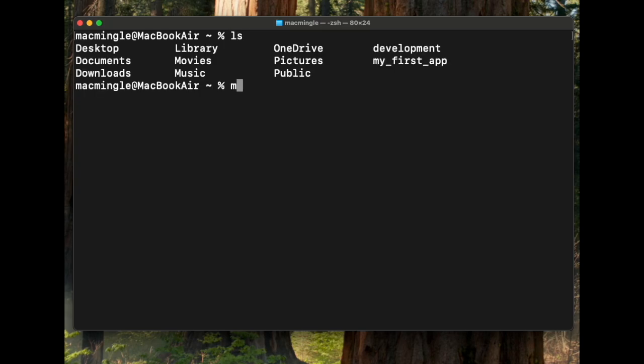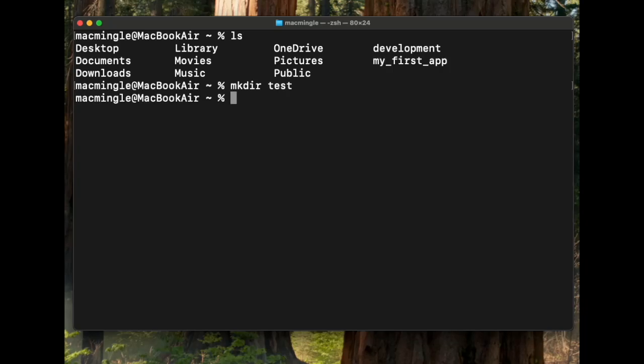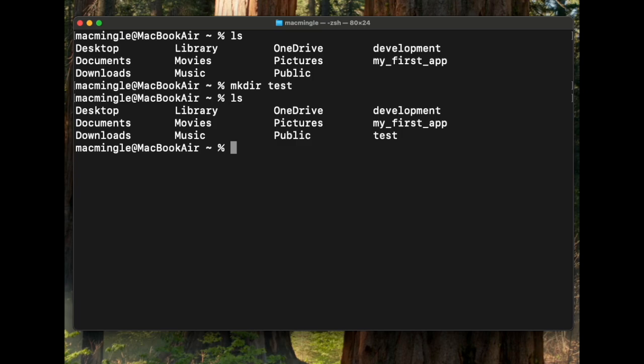Now let's make a directory. To make a directory, we type mkdir for make directory. Let's call the directory test. Now let's list and see if the directory is there. There it is. The test directory exists.